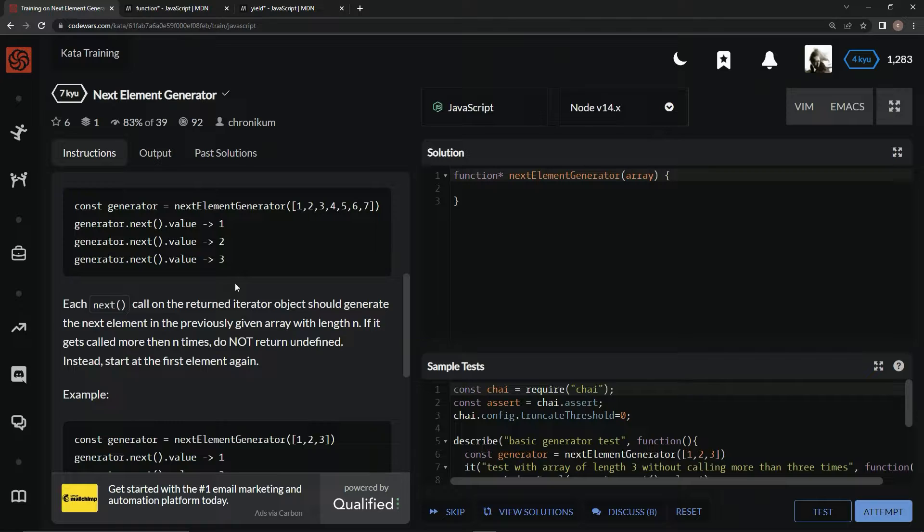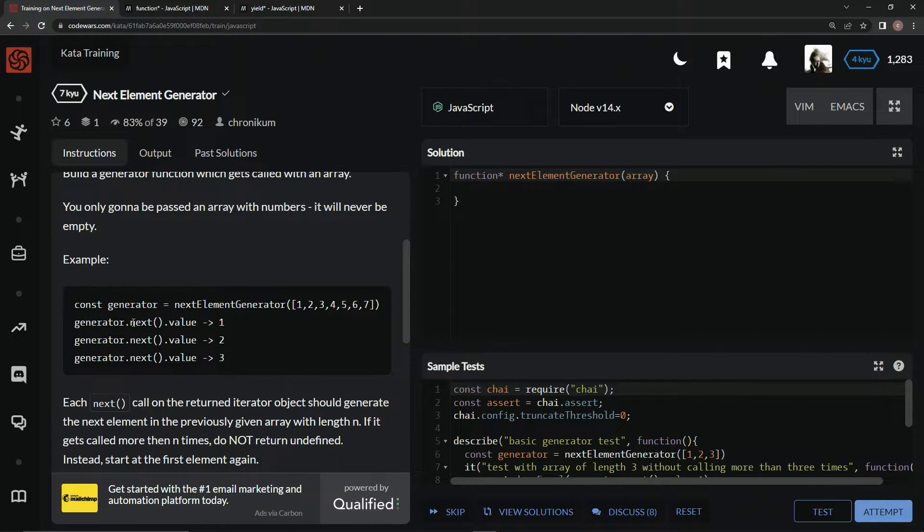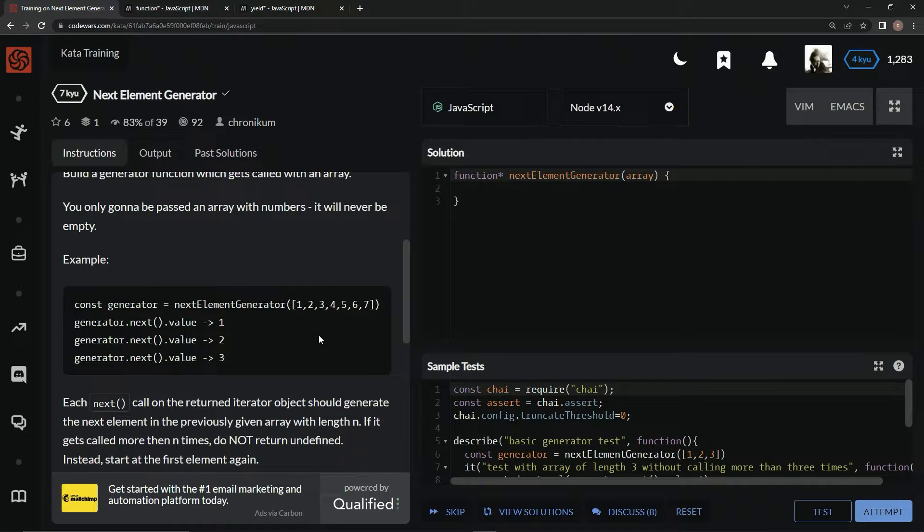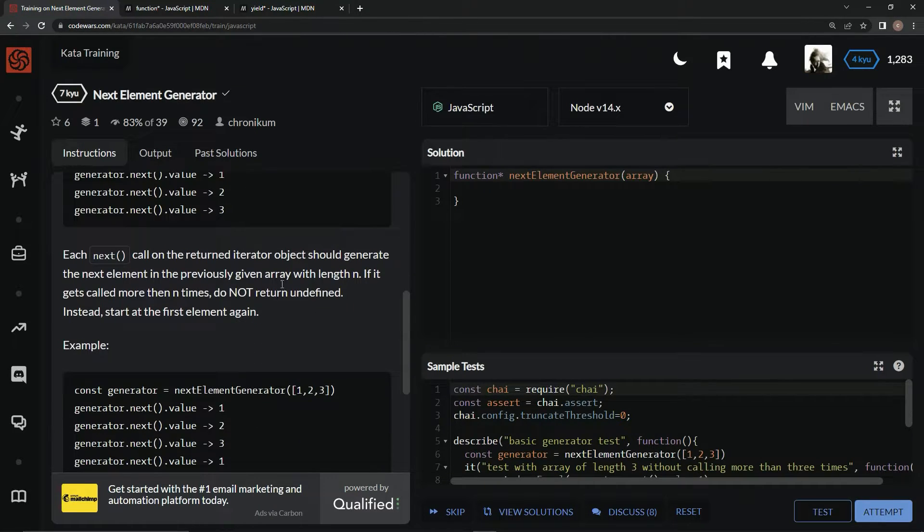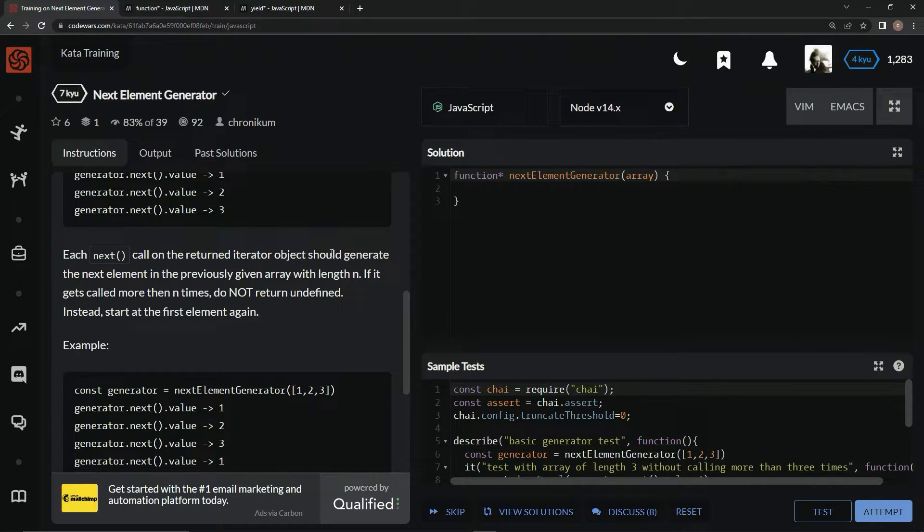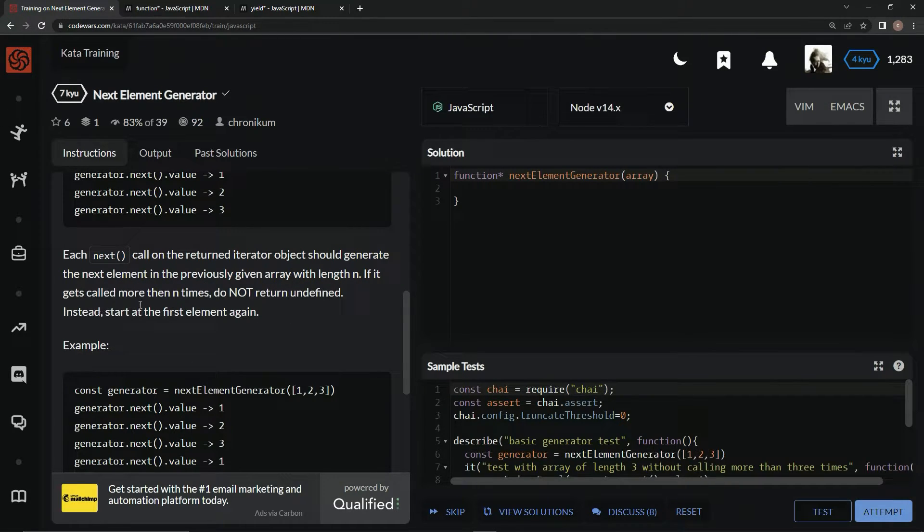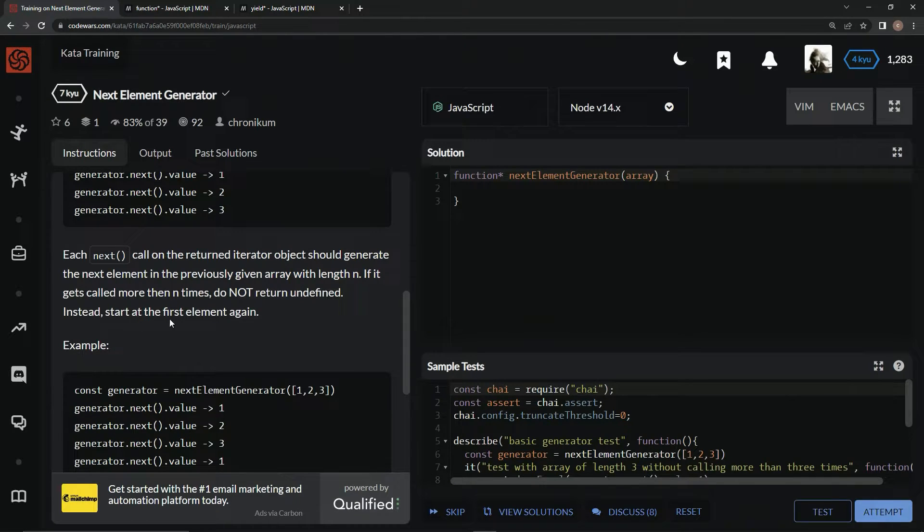Basically, we're going to have generator.next and it's going to come up with one, two, three, four, five all the way down the list in whatever array it's given. Each next call on the returned iterator object generates the next element. If it gets called more than n times, we're not going to return undefined. Instead, we're just going to start it over again.